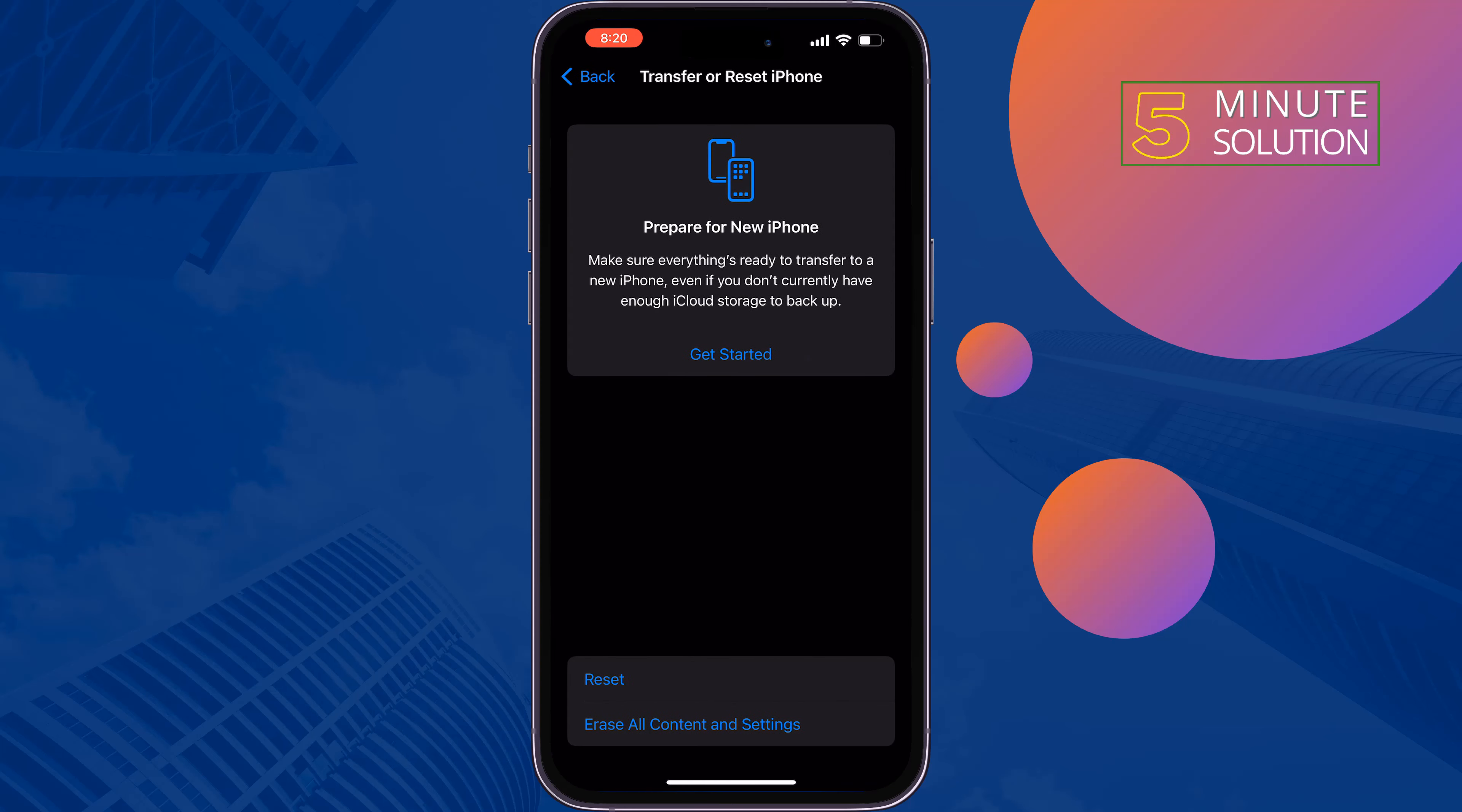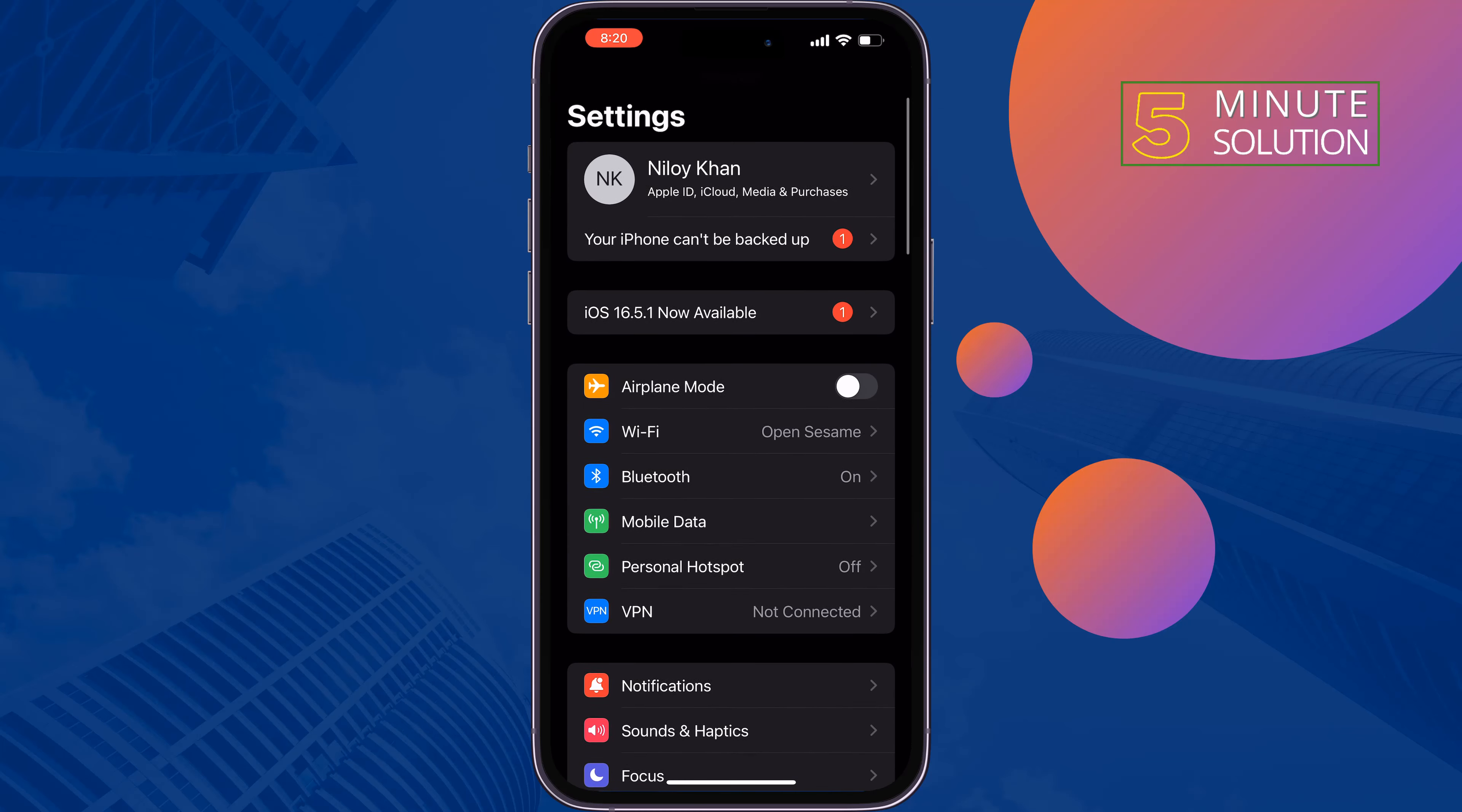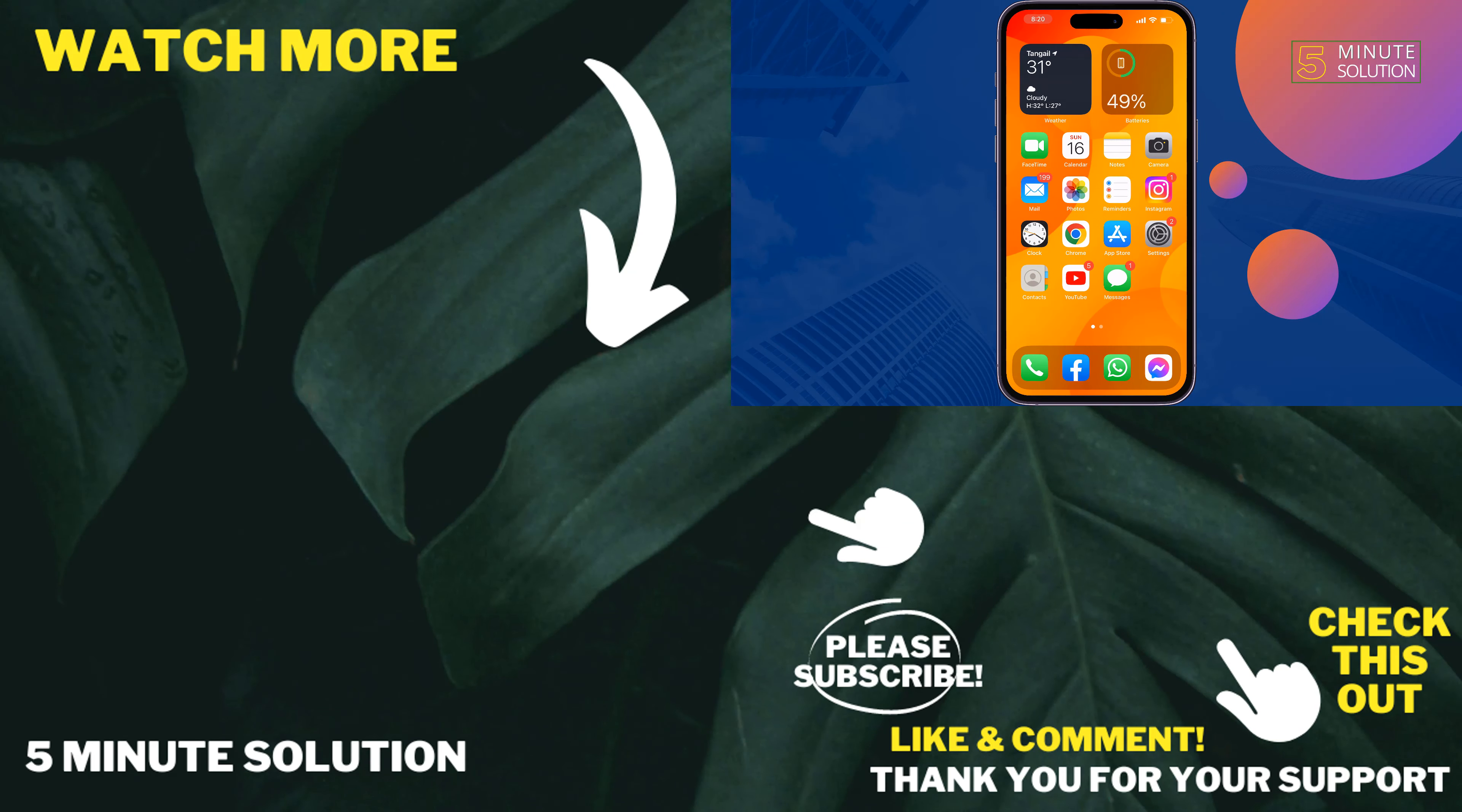Tap Reset, Reset All Settings. Once done, this solution should fix your problem. If you find this video helpful, don't forget to subscribe to 5 Minute Solution. See you in the next video.